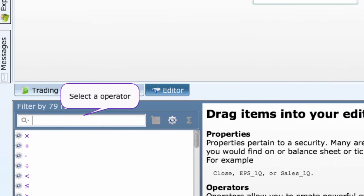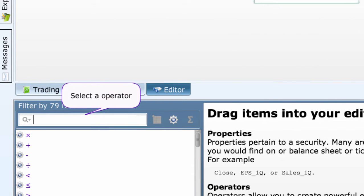The toolbox opens with operators showing. If you like the keyboard commands, you could have typed in Control Shift O and this, too, would have opened the toolbox the same way displaying available operators. That would be a faster way.